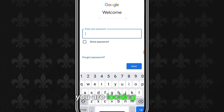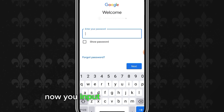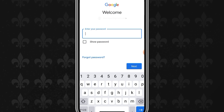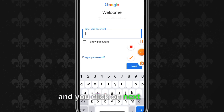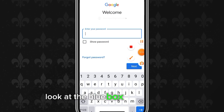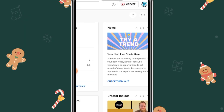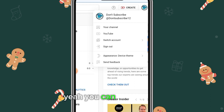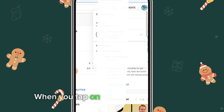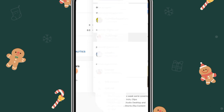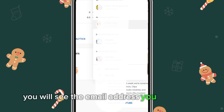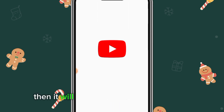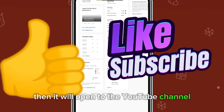Enter the email and password linked to the YouTube channel you are looking for, then click 'Next' — look at the blue box with 'Next' on it. It will load the YouTube channel. When you tap 'Switch Account' again, you will see the email address you just added. Tap on it and it will open to the YouTube channel you've been looking for.